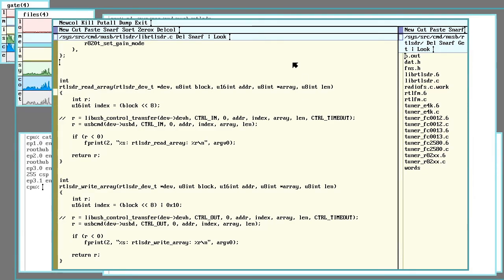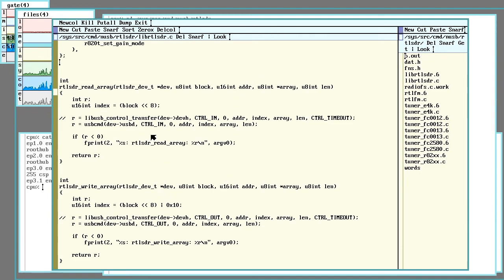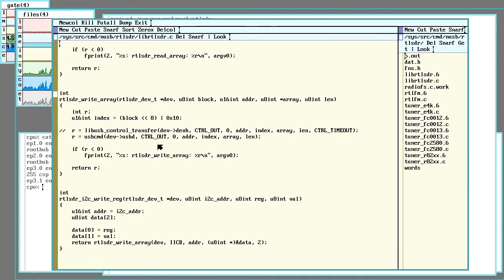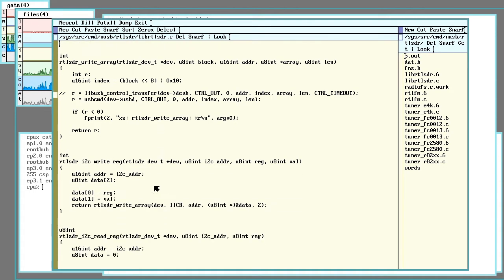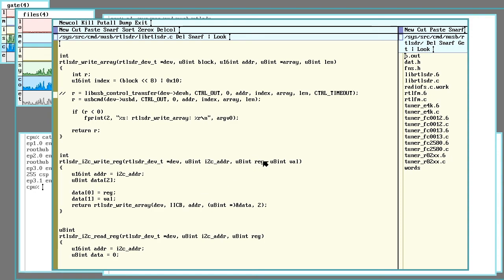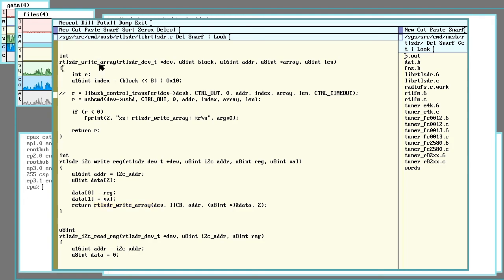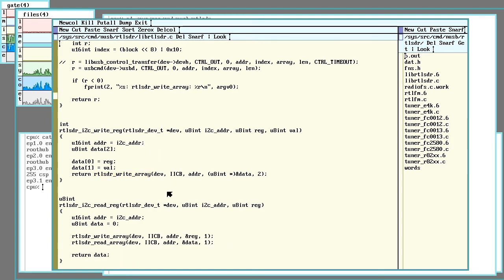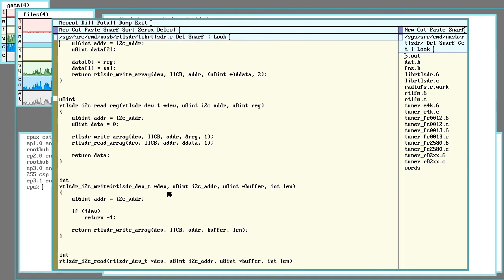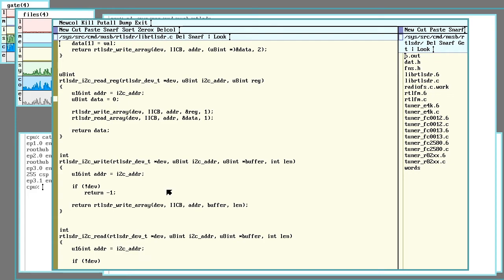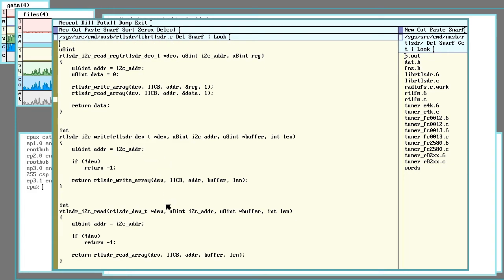Like these ones here just sort of repackage the arguments that get sent in and send it off to a different function. Others are reading/writing to other parts of the dongle.